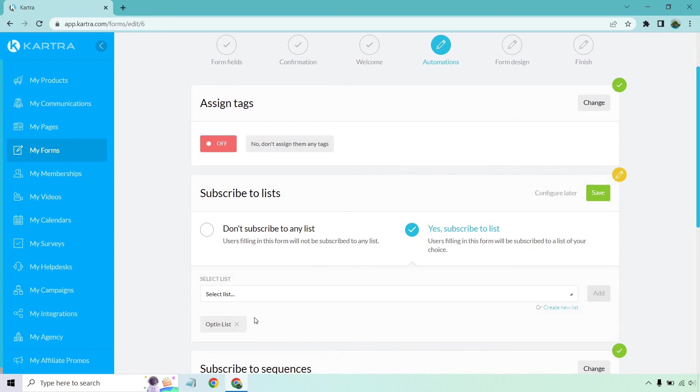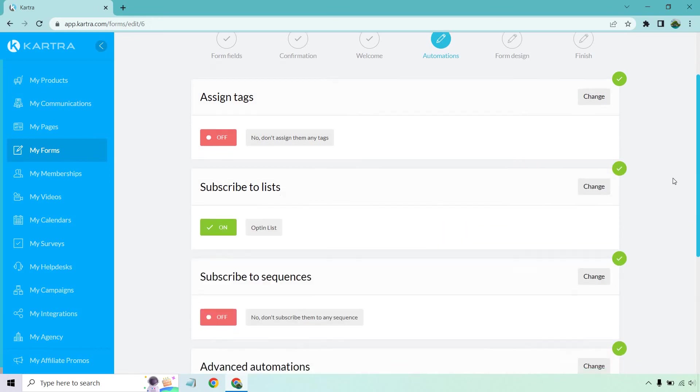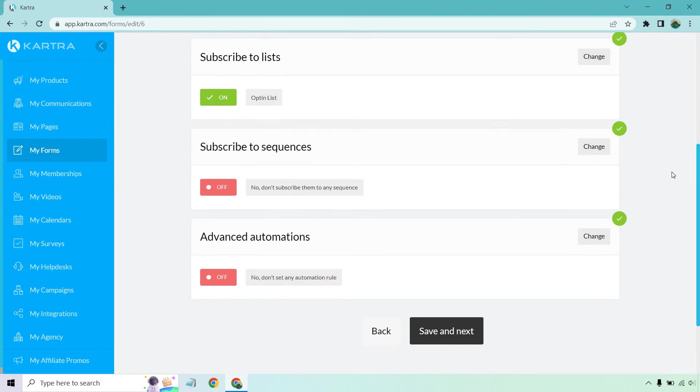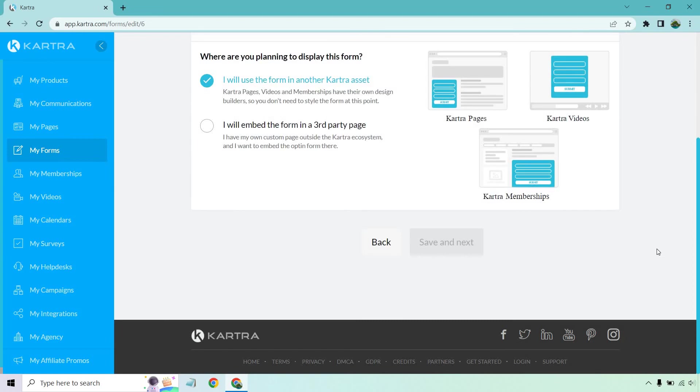So whenever they subscribe, they get added to this list. Perfect. And once again, sequences and automations, this is a little bit more advanced. If you want to kind of mess around with that in a separate way of doing it, I just want to make sure that you can at least collect leads, have them subscribe to a list, have them sent out in a media email. And of course, you can go from there. So let's click on save and next.